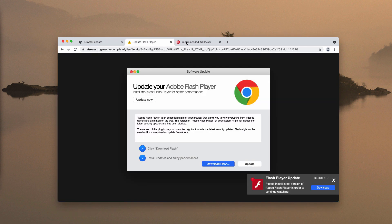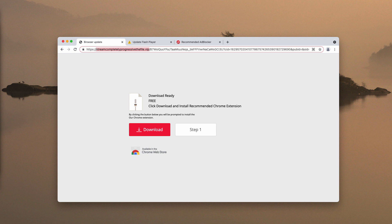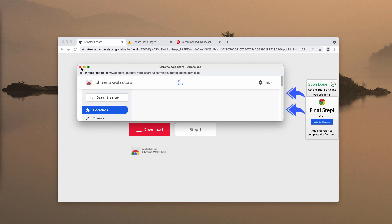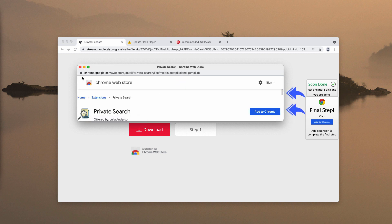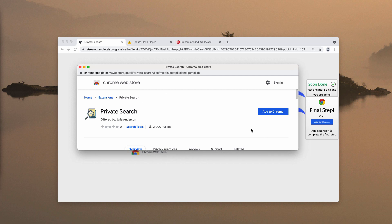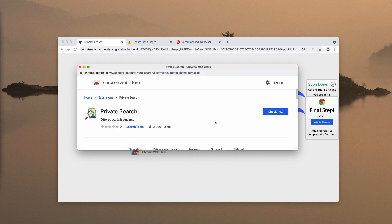There is a great number of potentially unwanted applications that are spread through such fake software update or browser update alerts. They may actually change your browser settings by making you surf the internet through some unfamiliar search engines not selected by you initially.